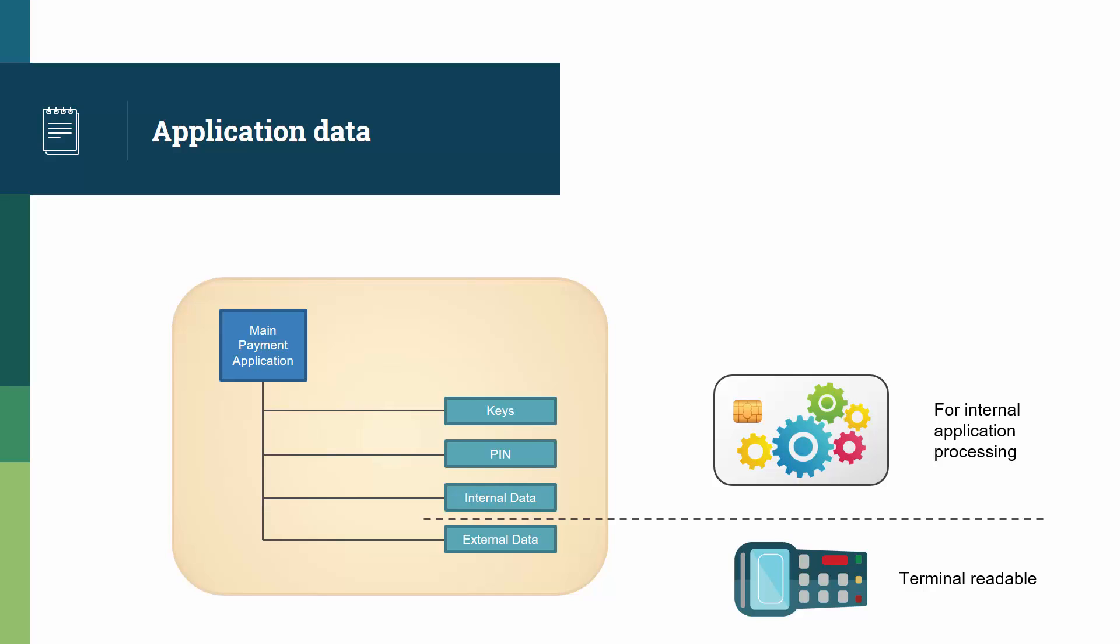So that means that a card will use the information either to update its internal status or to produce information that will be given to the terminal, but the actual internal data will stay hidden.